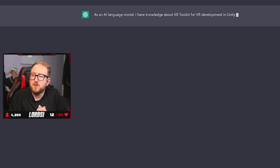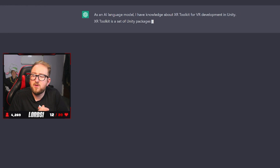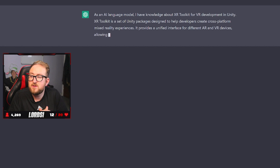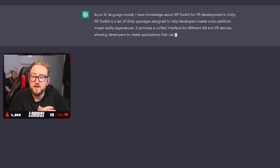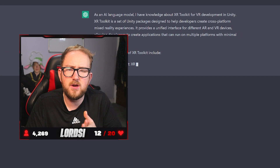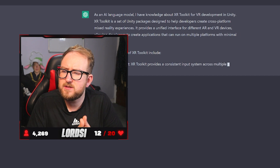As an AI language model, I have knowledge about the XR Toolkit for VR development — including AR and VR. I didn't know it does AR, that's cool. The XR Toolkit is what we're going to use to actually develop the VR components in the game.